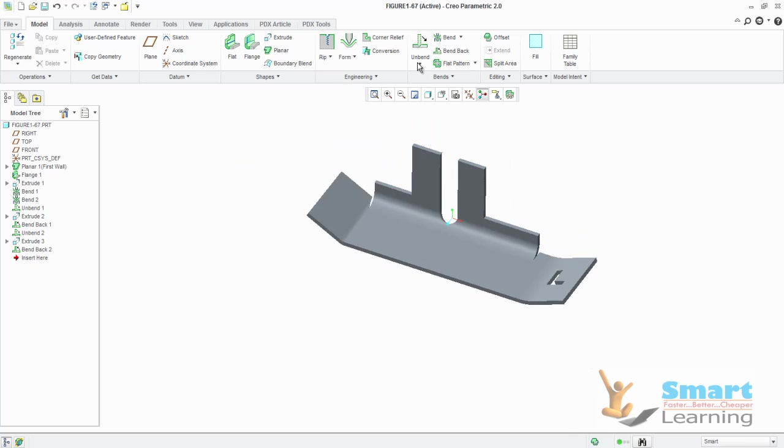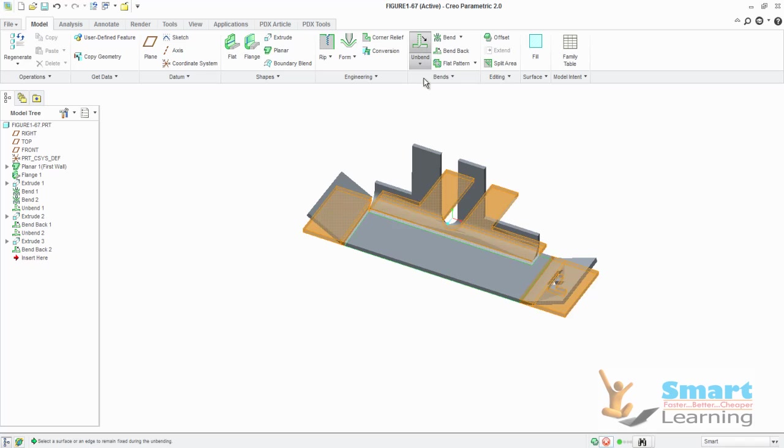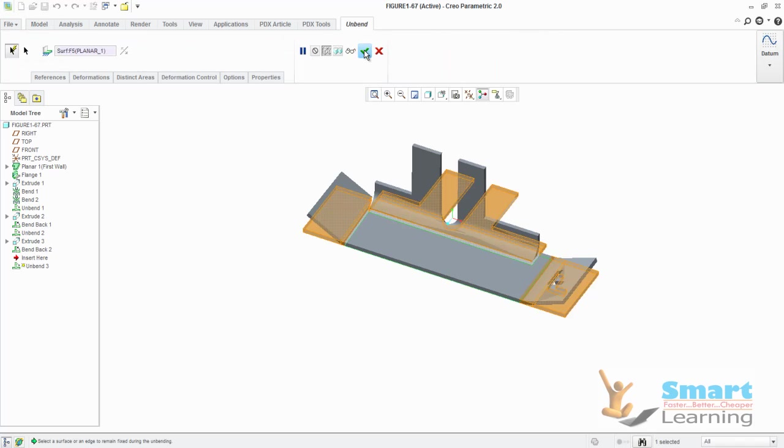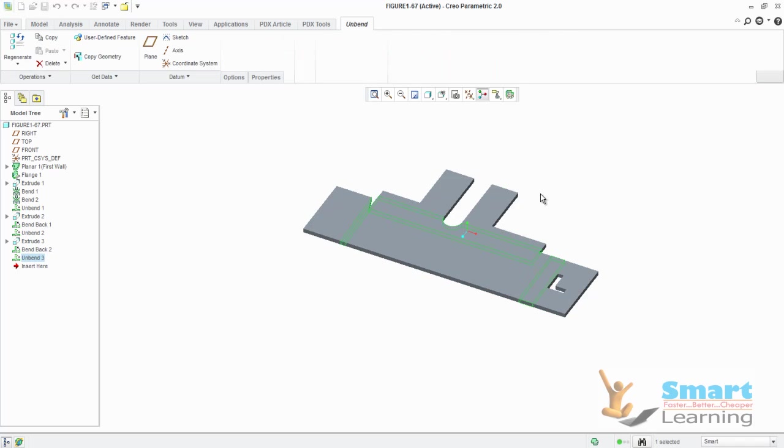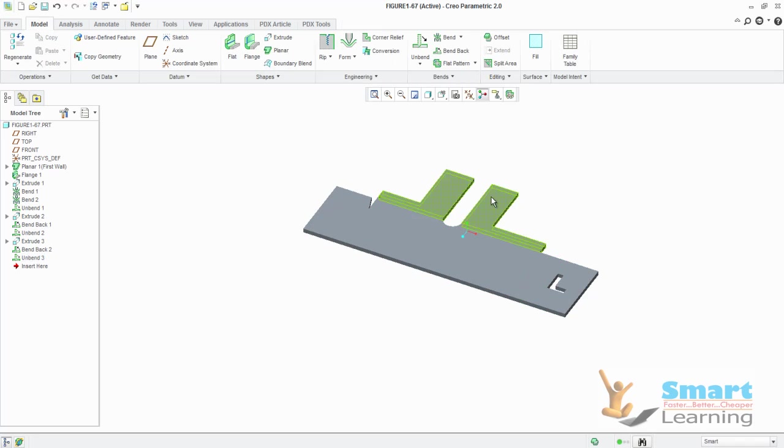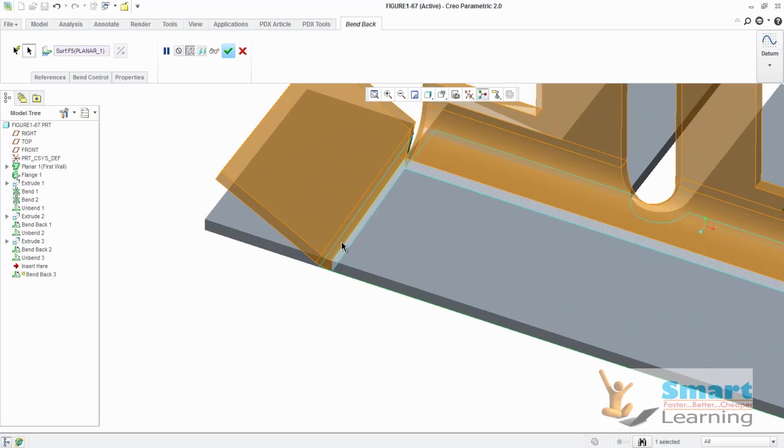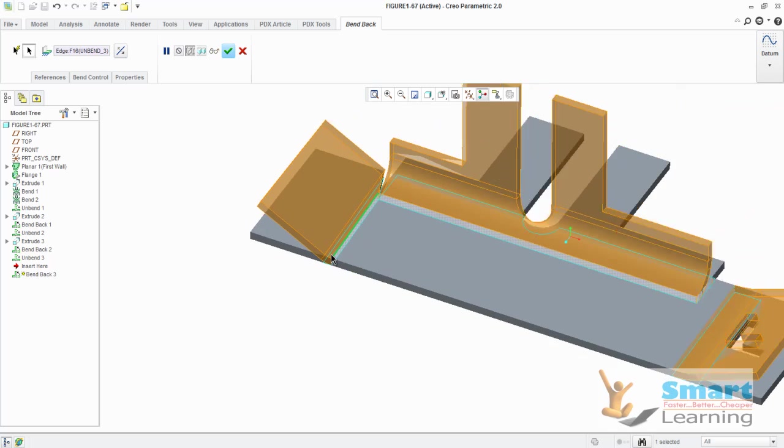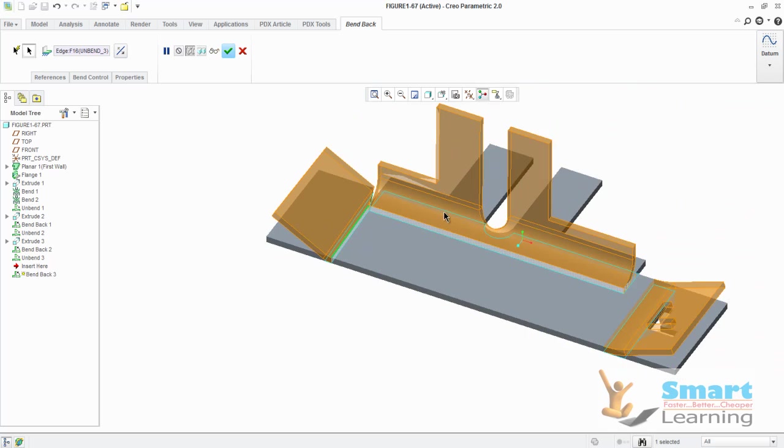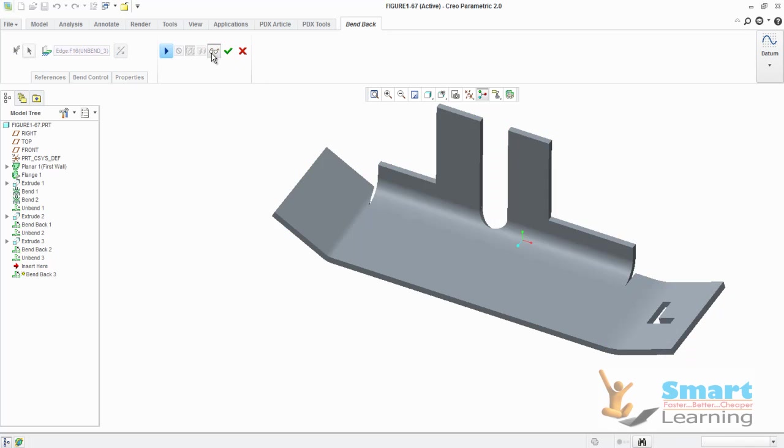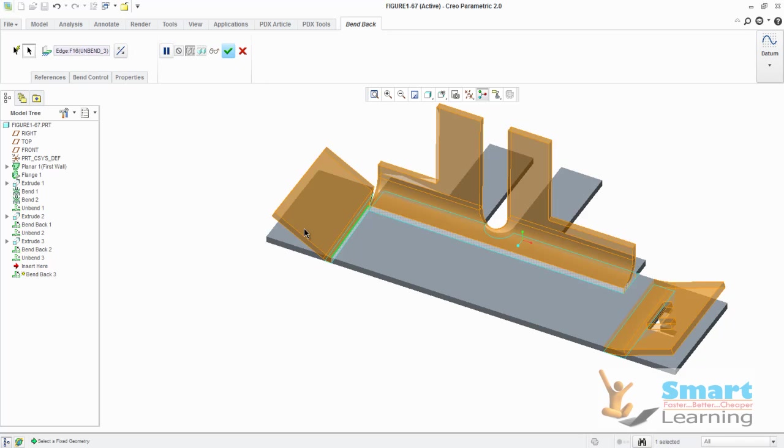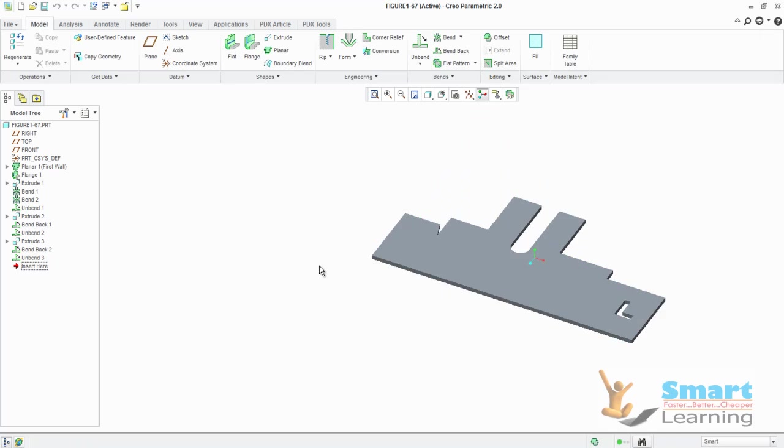When you go for unbend and you need bend back of a particular portion, then you can go to bend back and go to manual selection. This typical radius I don't need. This I don't need. So you can include or exclude from your selections. I'll show you how to do that.